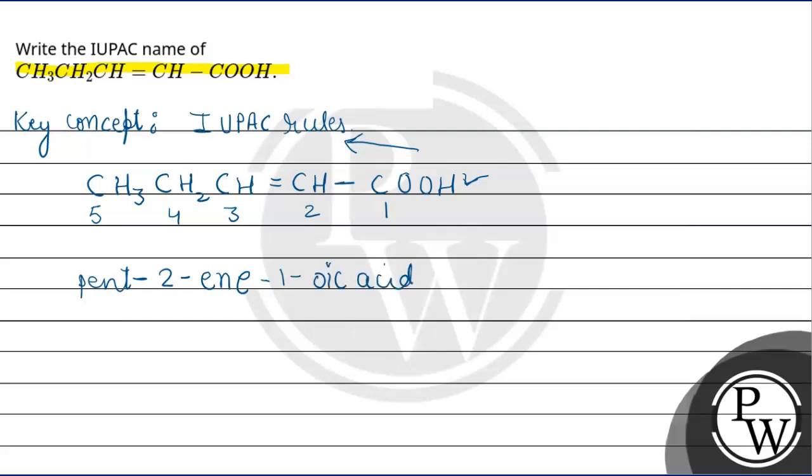After this, one important thing should be noted. So the final IUPAC name is pent-2-en-1-oic acid.